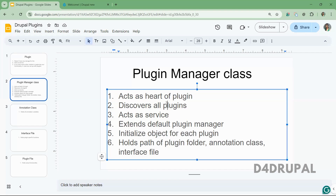If you are creating a block plugin in your custom module, there will be a plugin manager class in core. That class file discovers all the plugins. If any contrib module has any blocks, it will search and find them. If any custom module has a block plugin, all those will be discovered by the block plugin manager class in core.